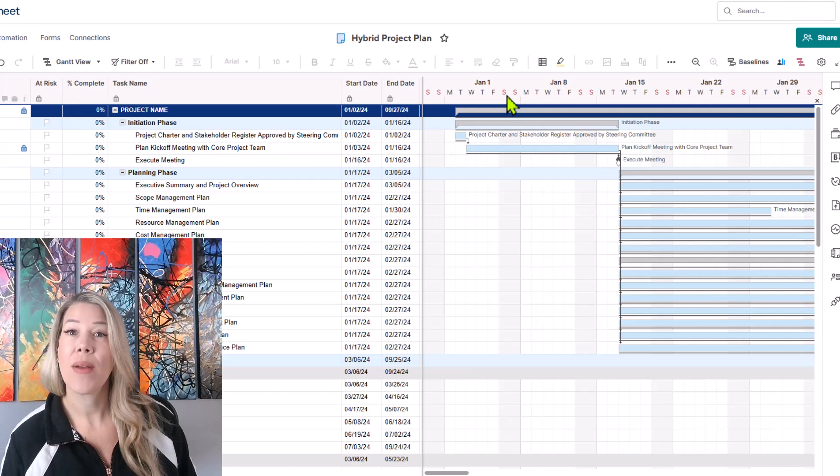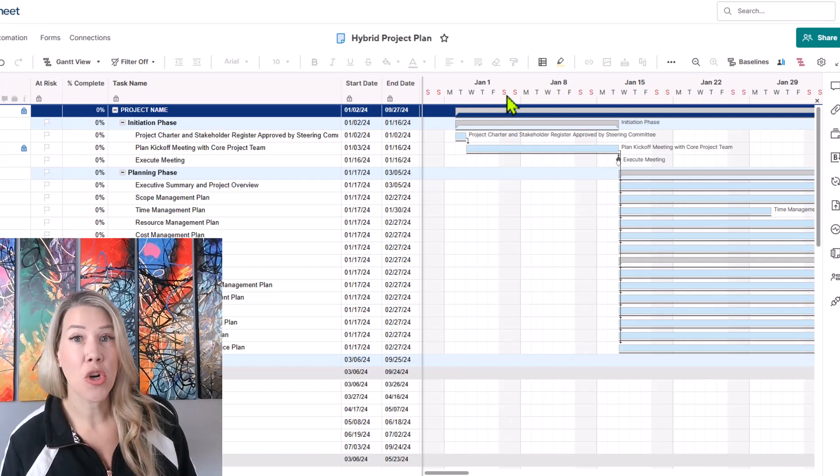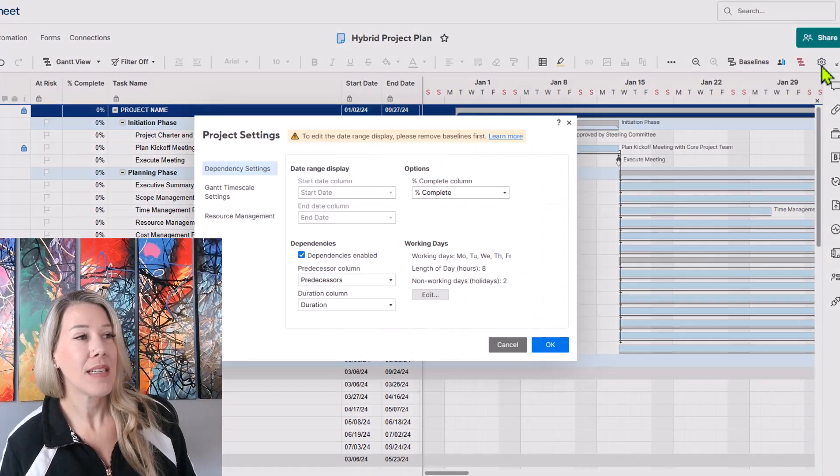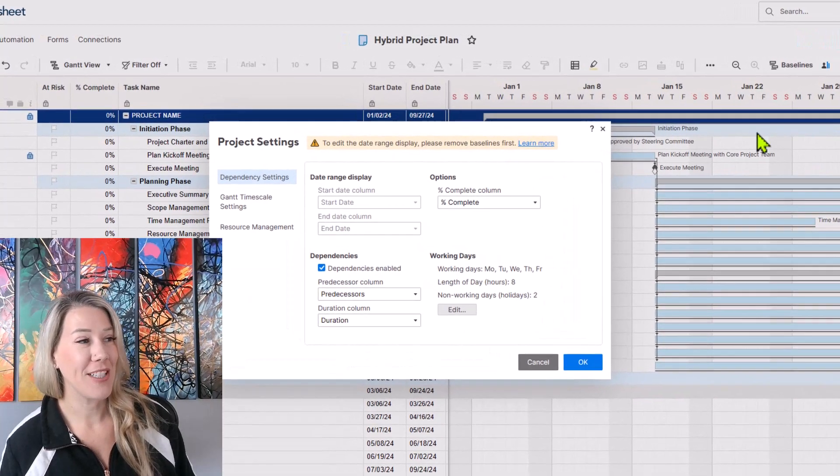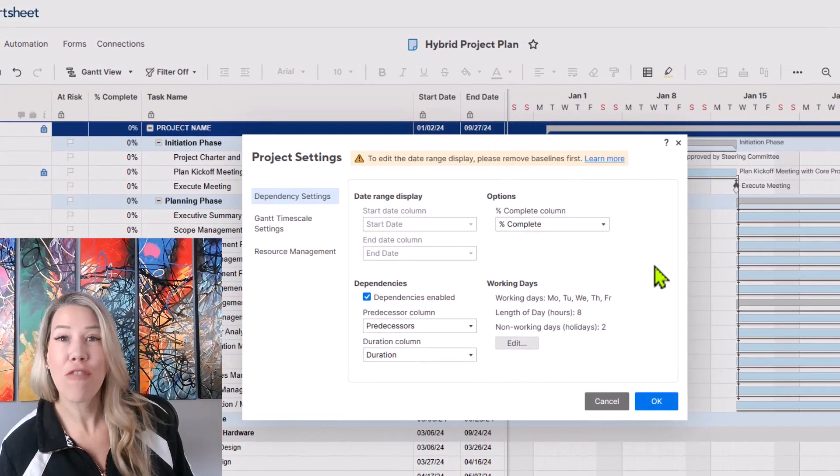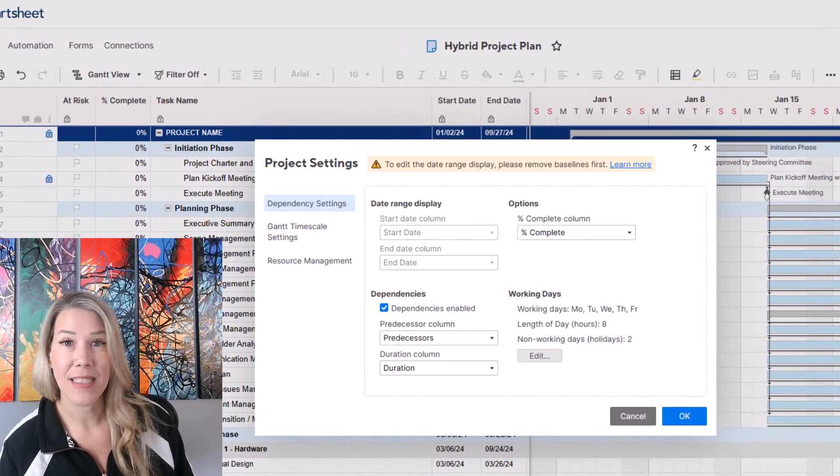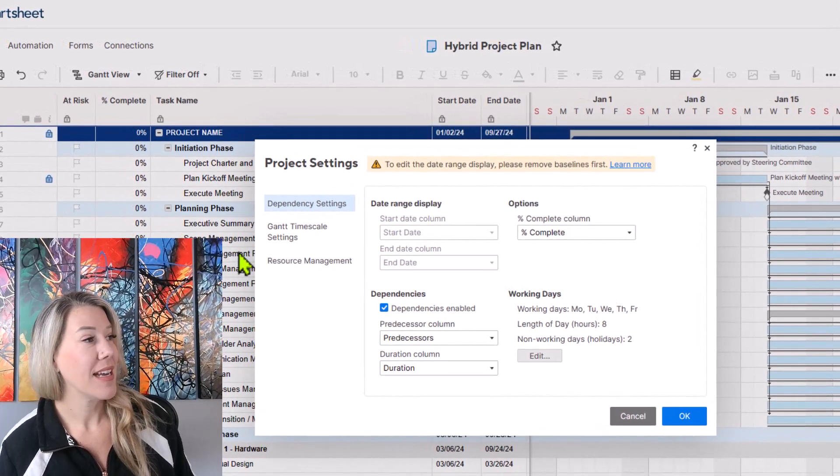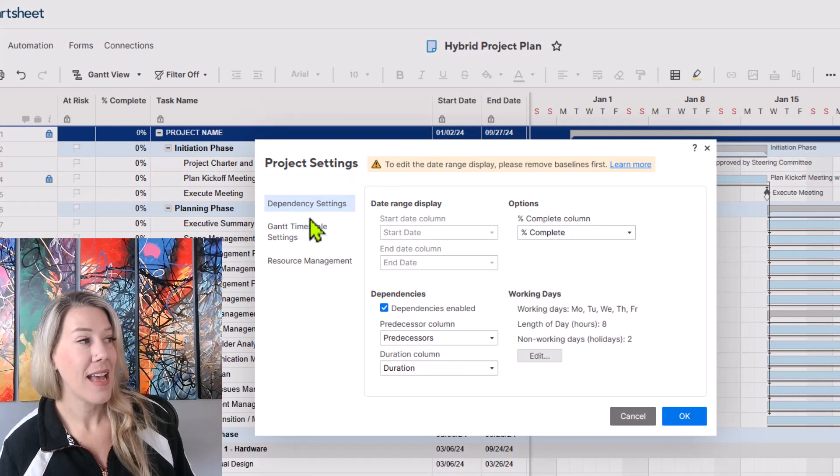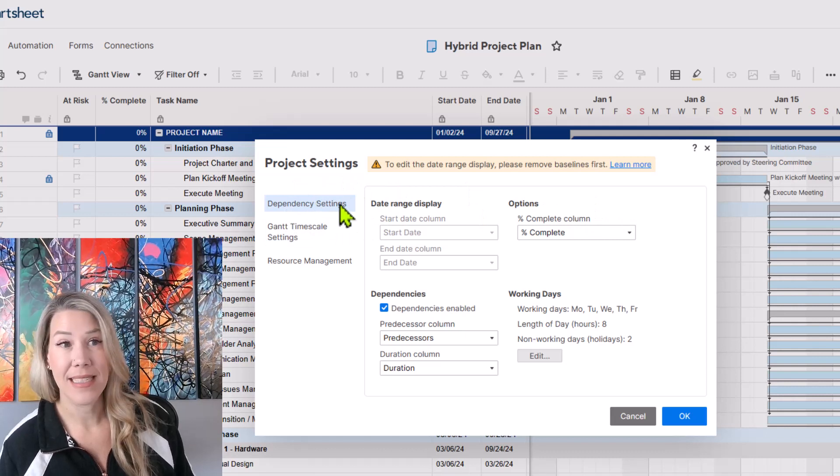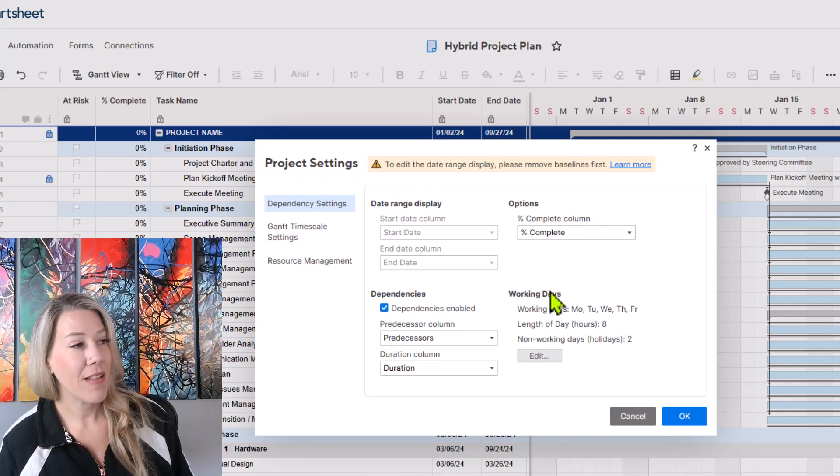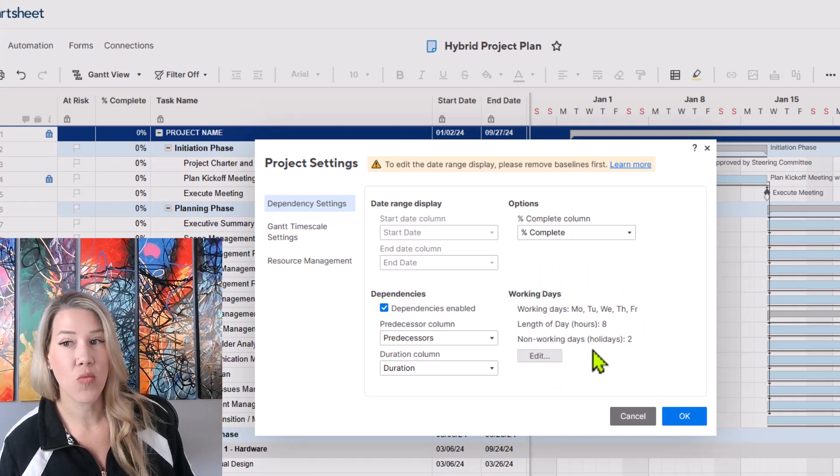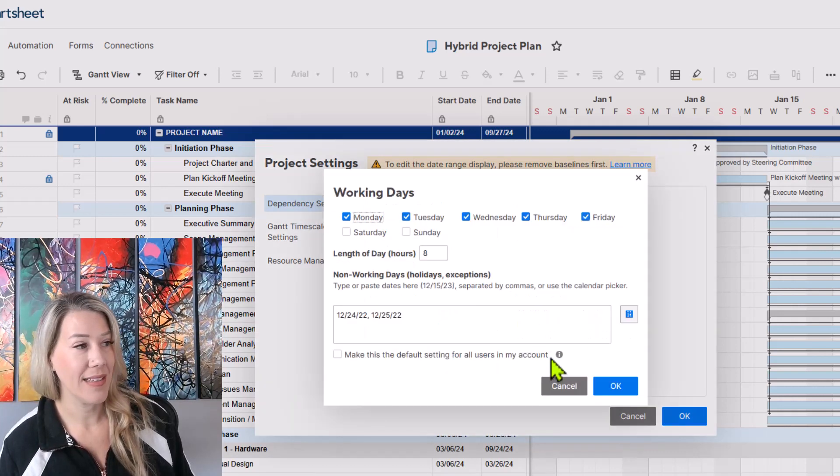So if you need to adjust your work days as well, let's say we are going into a big project push. When you first open that same box, the settings box, it's going to show you the project settings and it falls under the dependency settings. If we look over here to the bottom right hand side where it says working days, it will allow you to edit.